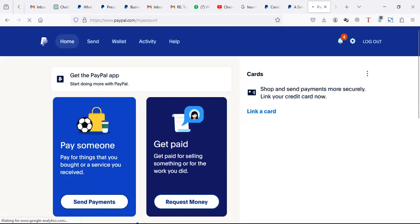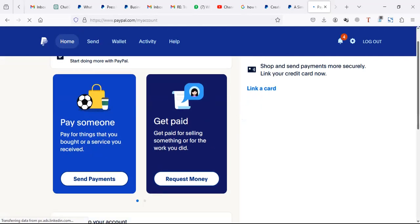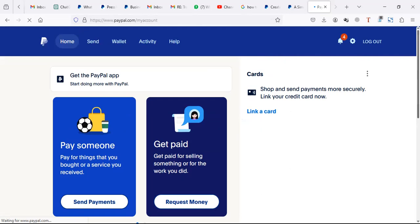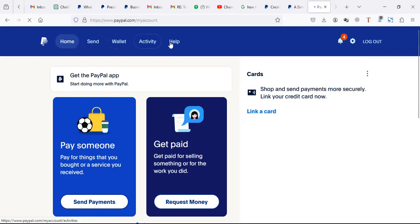My Ugandan PayPal account looks like this - it's simple. On the menu, you have home, send, wallet, activity, and help. Now look at the menu on your account.